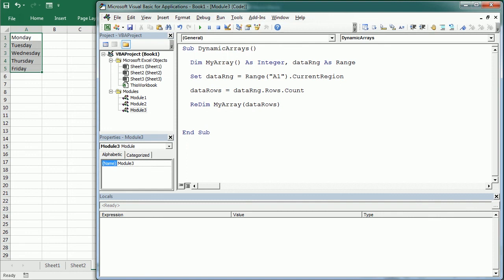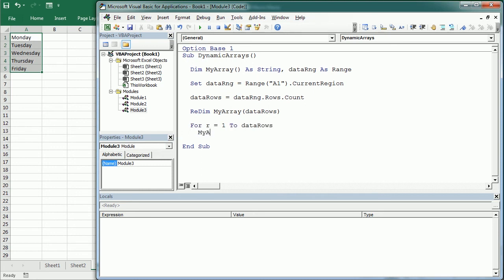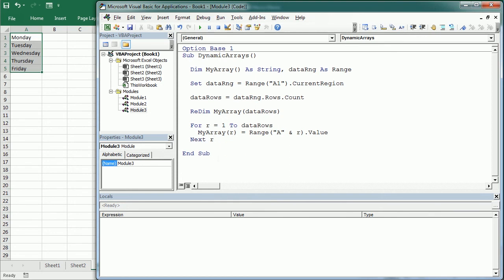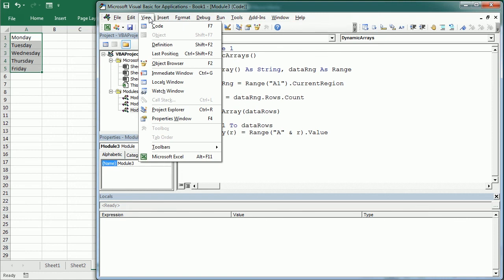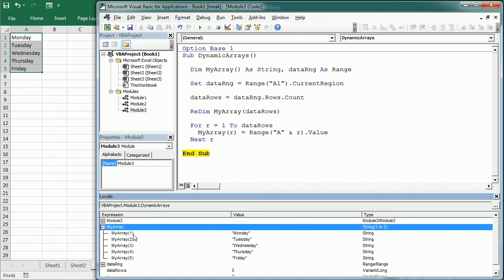The data here is text, so we change the array to a String type and add Option Base 1 so the array starts at 1, matching the row number. Now we start a loop: For R = 1 To DataRows: MyArray(R) = Range("A" & R).Value — and move to the next row. Running this with the Locals window open, we can see our array has five elements from 1 to 5, with each weekday stored in the corresponding element.